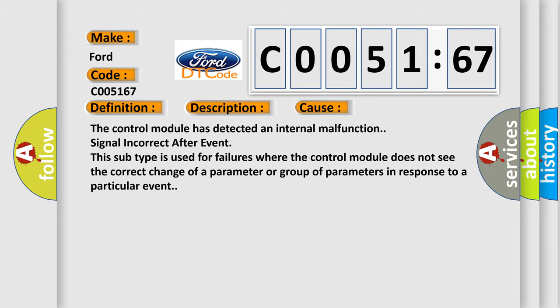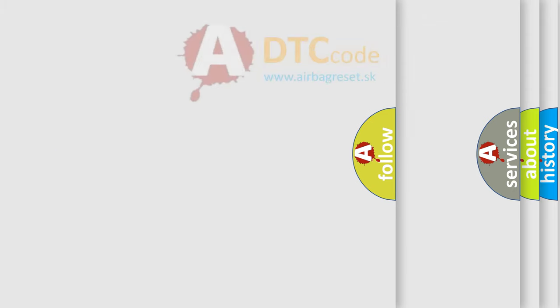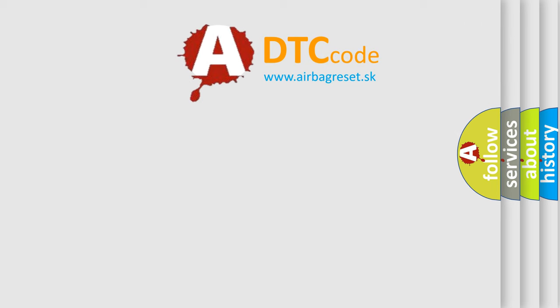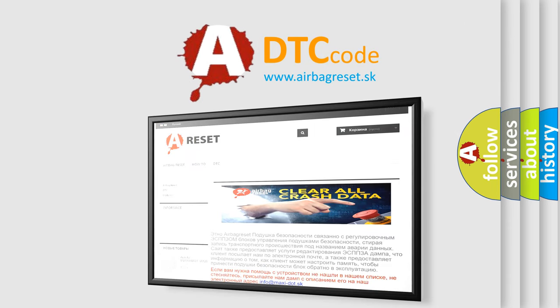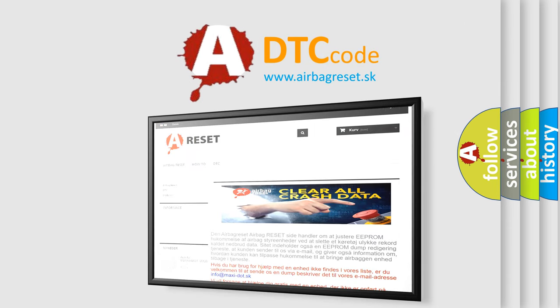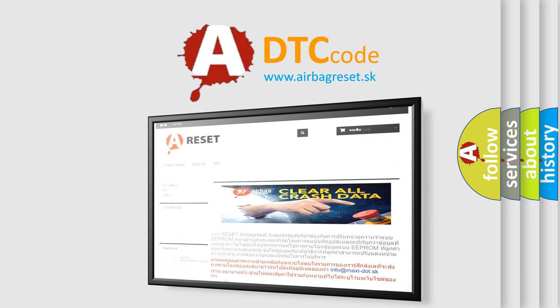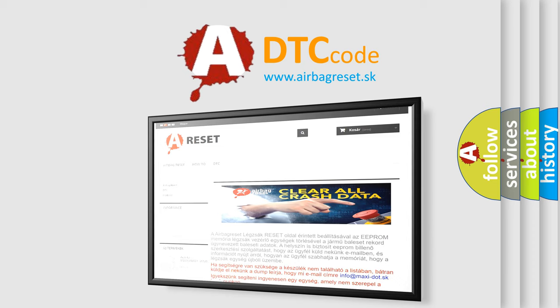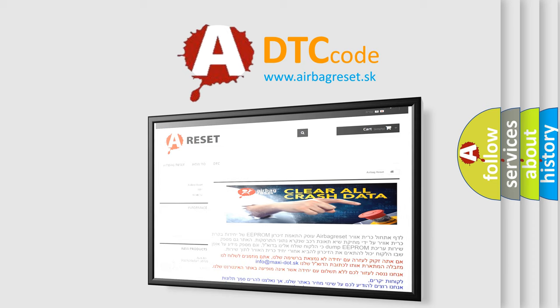The Airbag Reset website aims to provide information in 52 languages. Thank you for your attention and stay tuned for the next video.